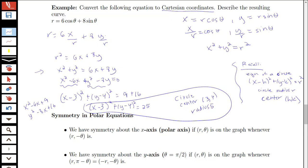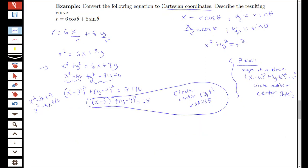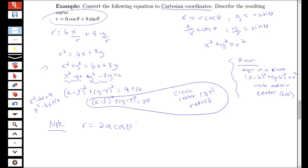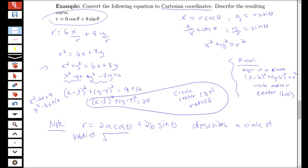I want to make one more note about the general form. If I have r equal to 2a cosine theta plus 2b sine theta, this describes a circle of radius equal to the square root of a squared plus b squared, and center (a, b). That's a general type of polar curve that converts to a circle.